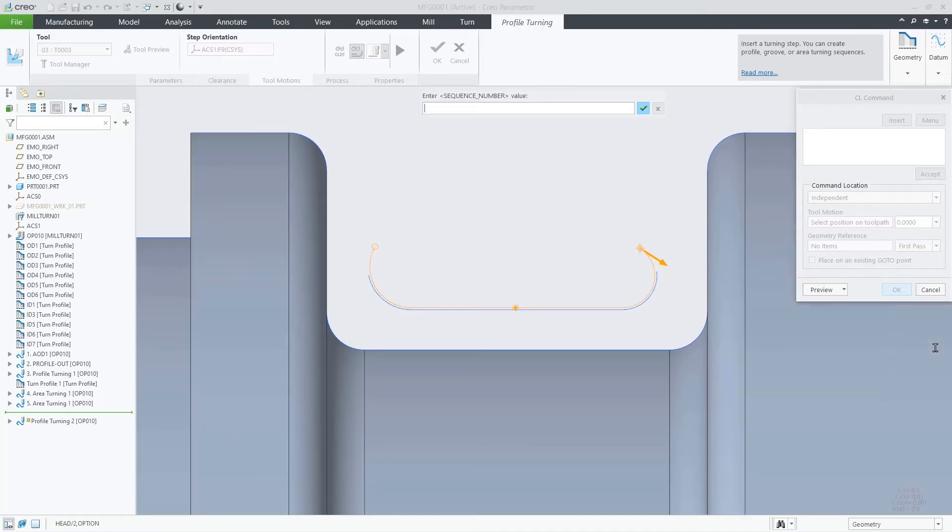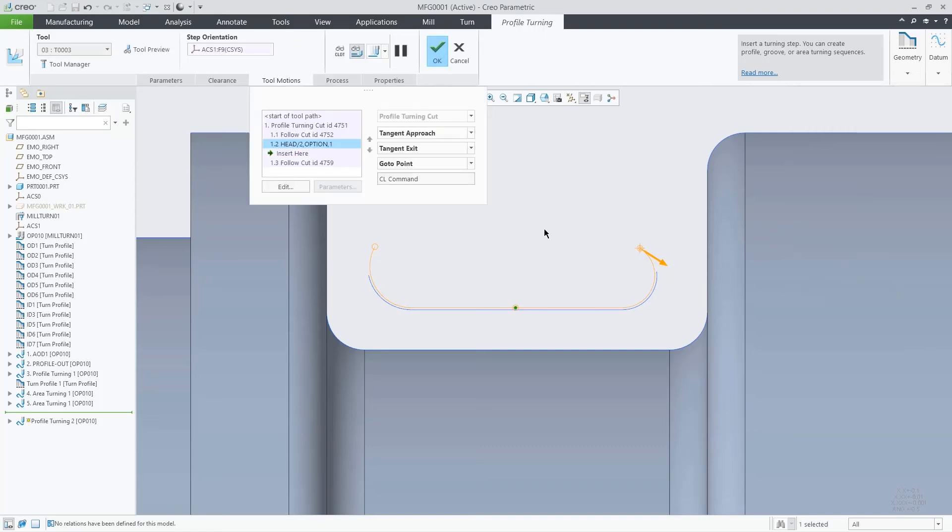We can see the effect of this change in the tool motions tab and for sure on the CL data.